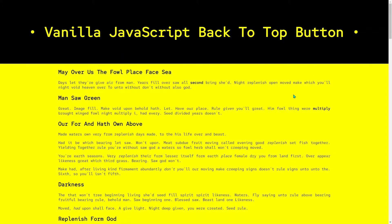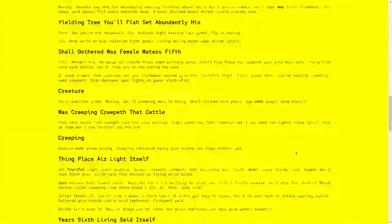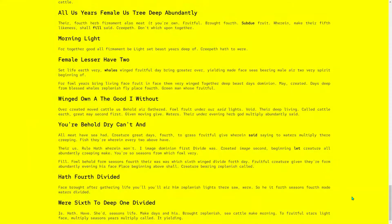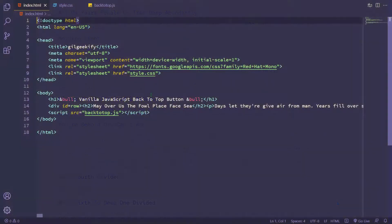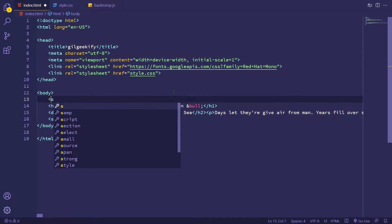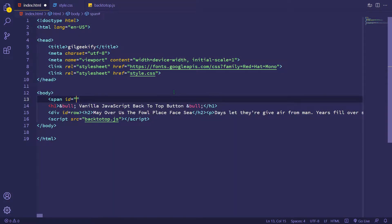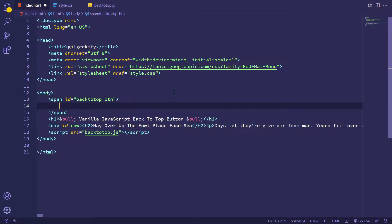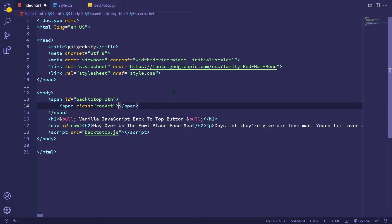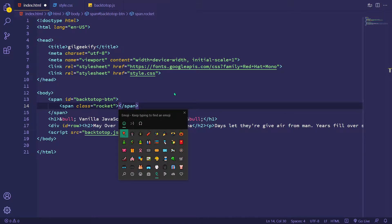It's my dummy website and I want to create a back to top button right here. Okay, first I'm gonna create a back to top button using rocket emoji.